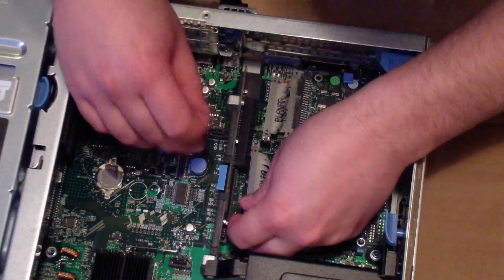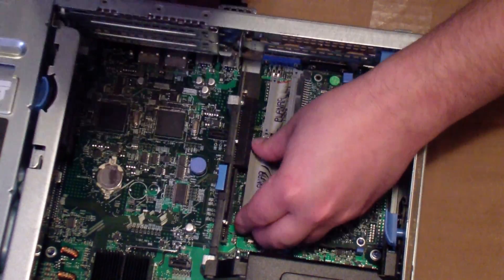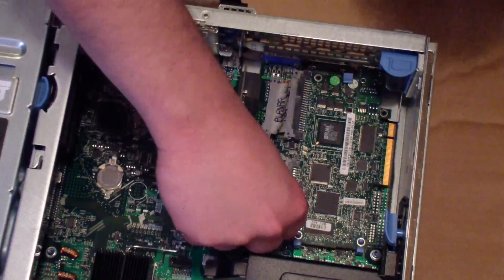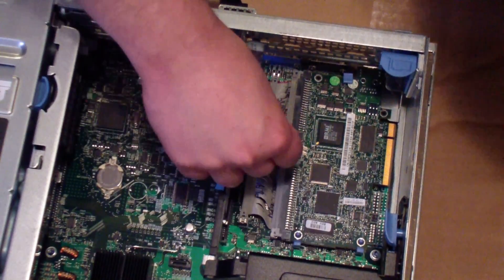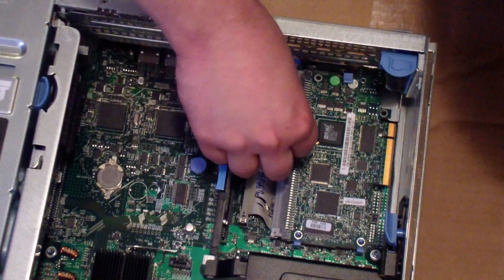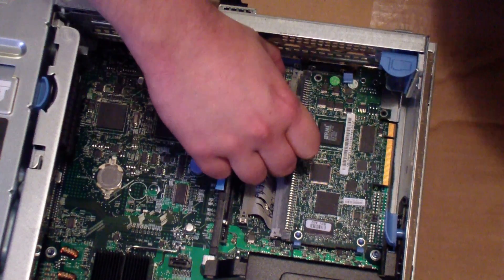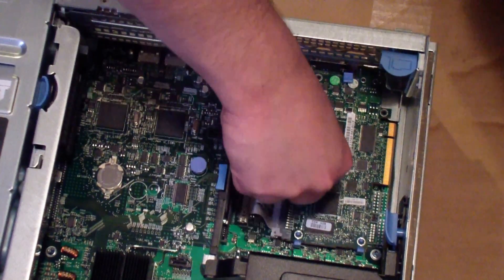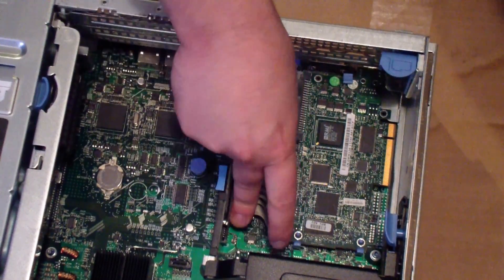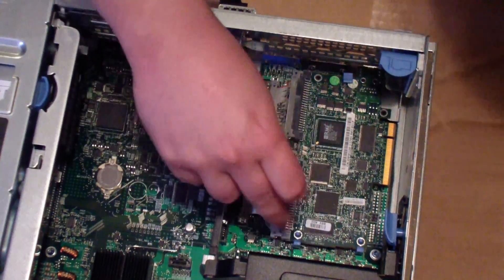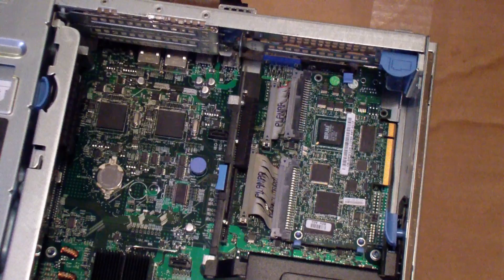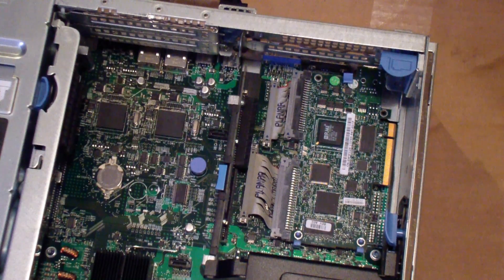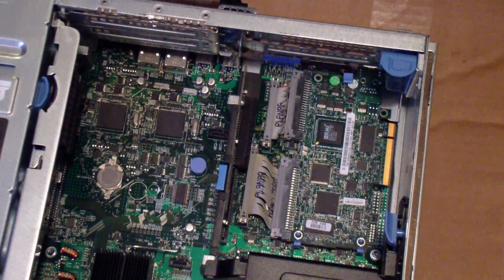And then the next thing you want to do is seat the IDE style connectors there which also have a little bit of an audible click. You'll feel it seat down and they can only go one way. Then just double check all your connections and make sure everything is nice and tight. And that's pretty much it. The card is installed.